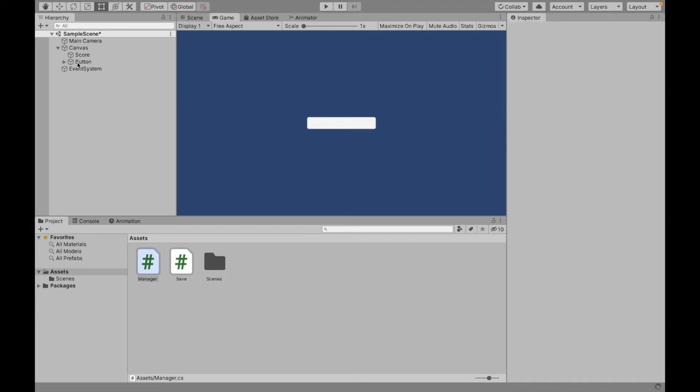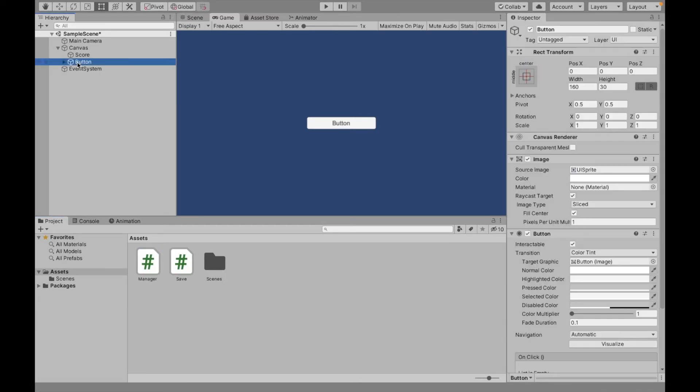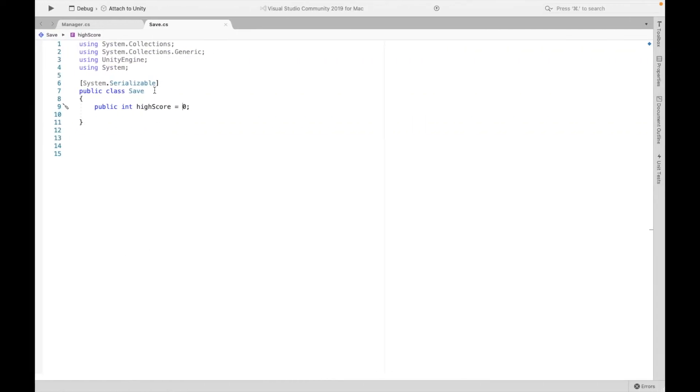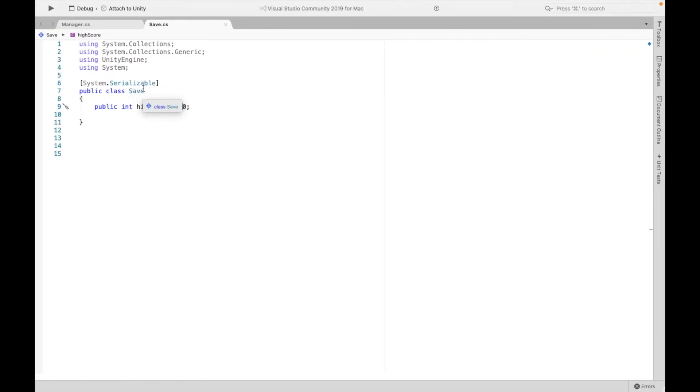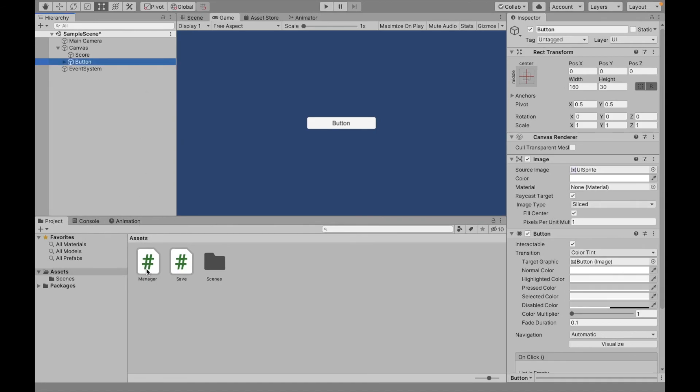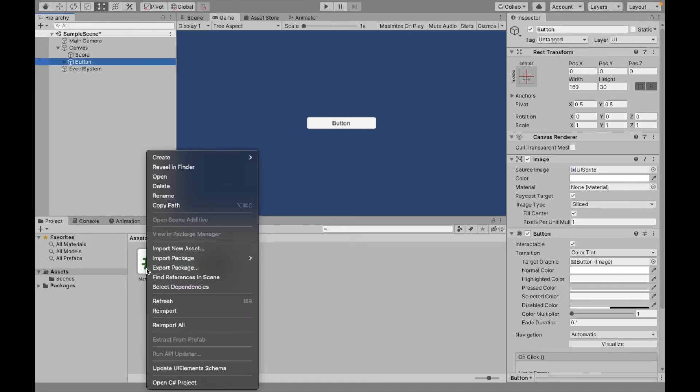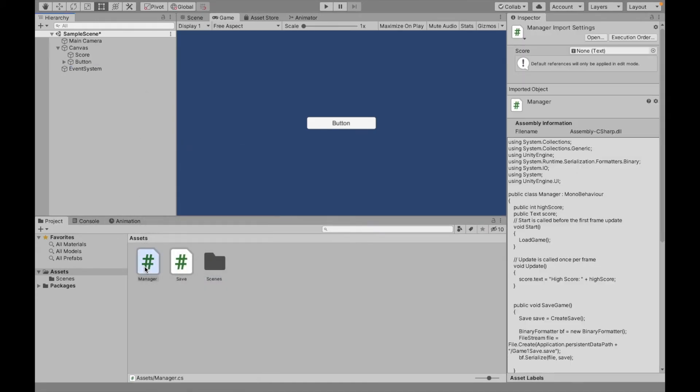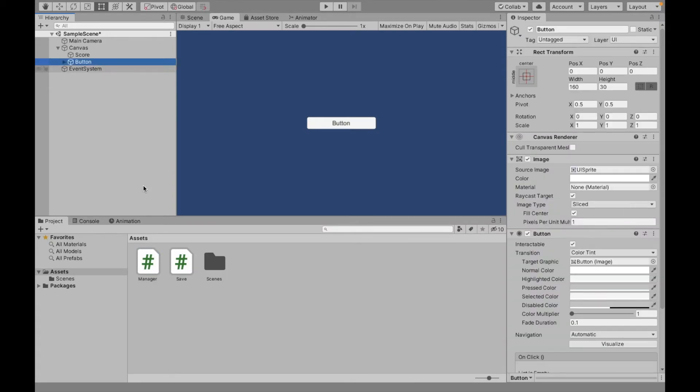Now we have to add the scripts to our button. Now this save script does not need to be attached to anything because it's not assigned to a specific game object. It's kind of just always there, but our manager script does have to go somewhere. So I'm going to just put this on our button. You just need to make sure that it's going to be in the scene.